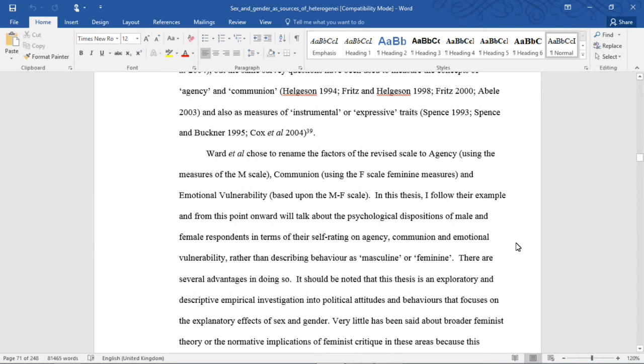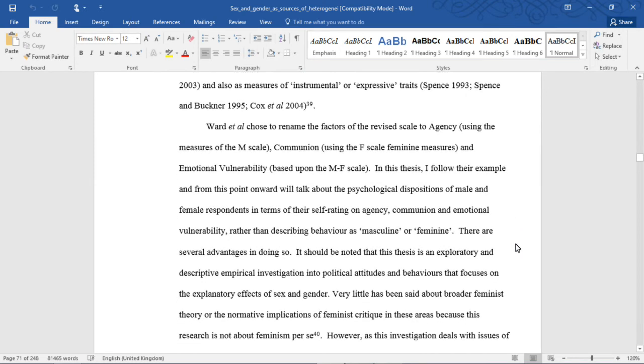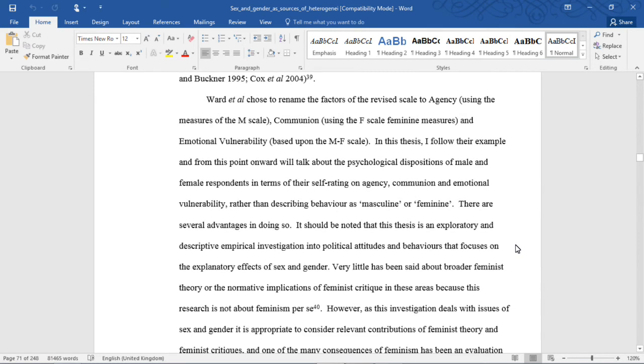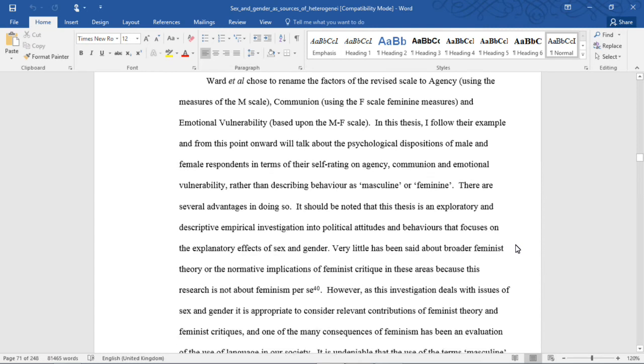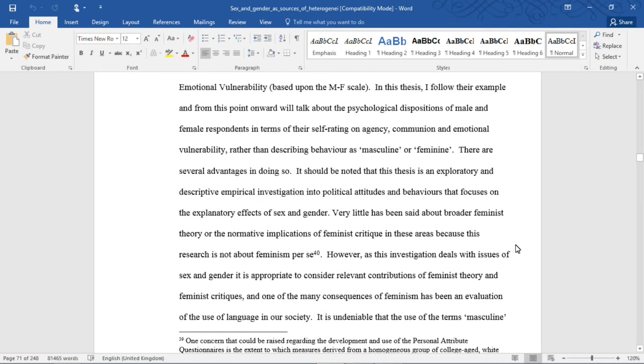Ward et al. chose to rename the factors of the revised scales to agency using the measures of the M scale, communion using the F scale feminine measures, and emotional vulnerability based on the MF scale. In this thesis, I follow their example, and from this point onward will talk about the psychological dispositions of male and female respondents in terms of their self-rating on agency, communion, and emotional vulnerability, rather than describing behavior as masculine or feminine.